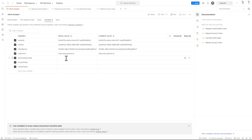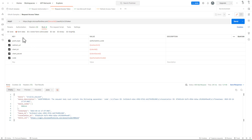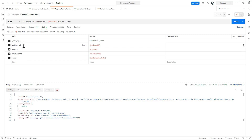Now I can make a request to get an access token. The target is a POST request to https://login.microsoftonline.com/{tenantID}/oauth2/v2.0/token. In the body, which is a form data request, I provide the grant_type as authorization_code, the authorization code itself, the client ID, the client secret, and again the redirect URI. Let me execute this request.